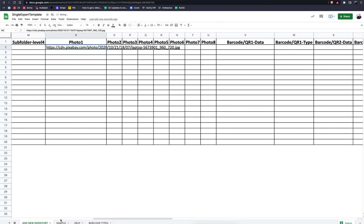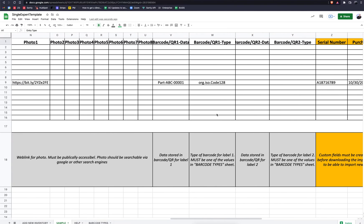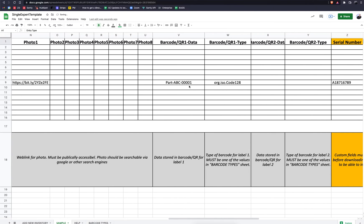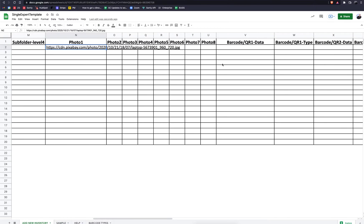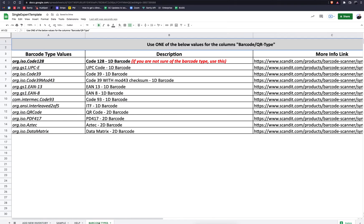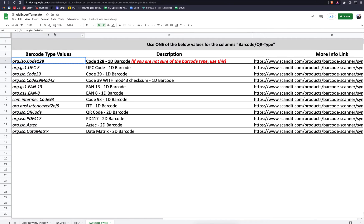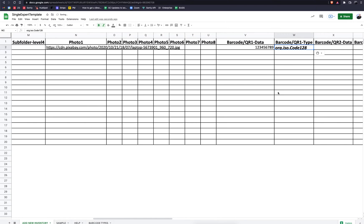For the barcode data field, let's reference back to the Sample tab. The first field is for the specific barcode number, and the second field is for the specific code type. I'll enter '123456789' as our code. Then we go to the Barcode Types tab at the bottom and select the code type we want. Most codes will be UPC; Code 128 is also very common. You only copy the Column A types — copy this format, such as ISO Code 128 — and paste it back into the Add New Inventory tab.